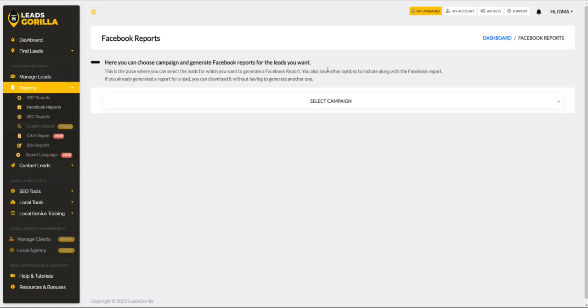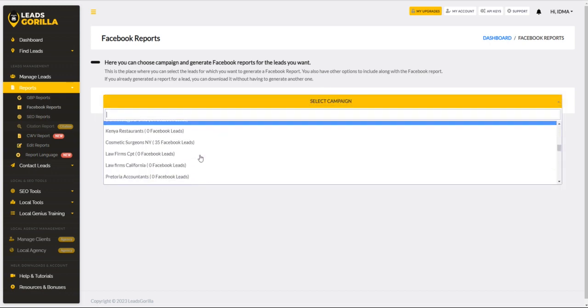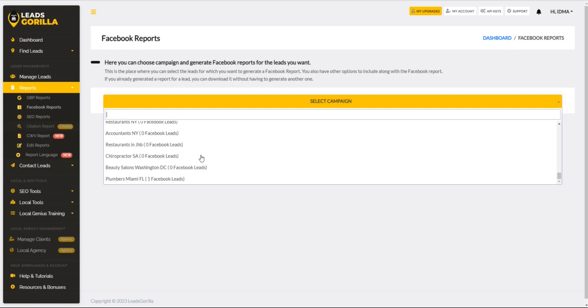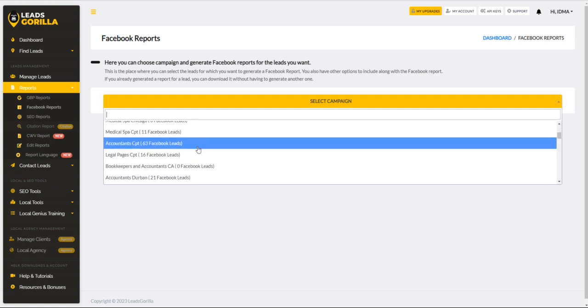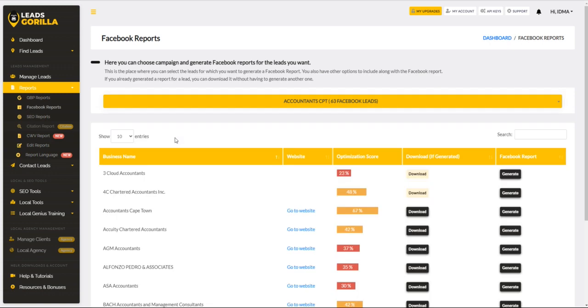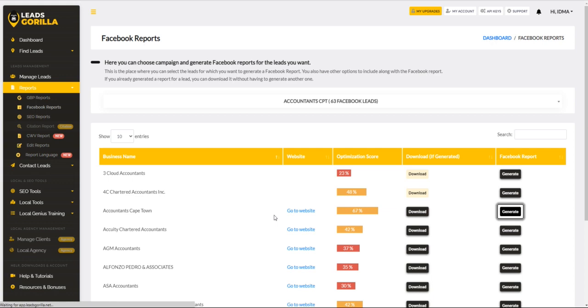I'm going to search for one of the leads. I'm actually going to check for accountants. What's also nice is that because LeadsGorilla is so versatile and gives you a lot of flexibility, you can actually search for leads across the world. I've searched for leads in Cape Town, South Africa, and these are some of the leads that I found. I'm going to generate a report using this particular client's profile here - Accountants Cape Town.